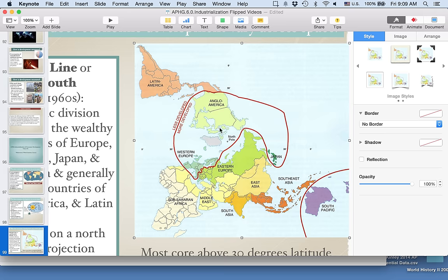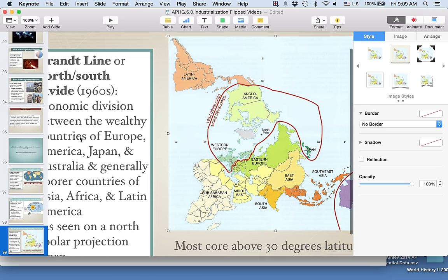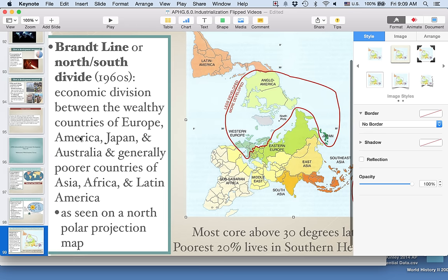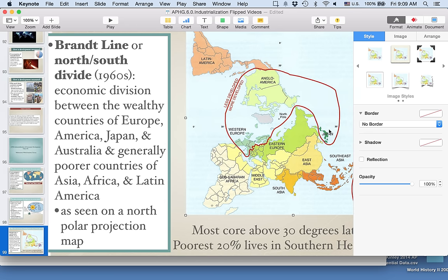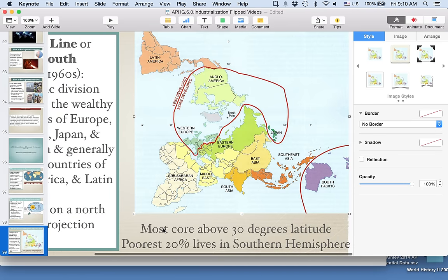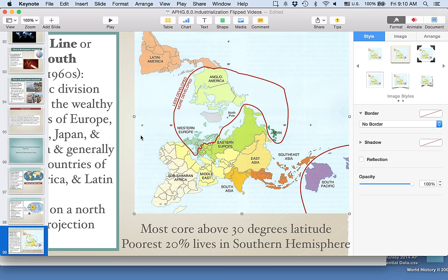This northern concentrated region is represented by the wealthy countries of Europe, America, Japan — and that's why we use 30 degrees to include Japan. Generally outside of that, in the southern hemisphere, are the poorer countries of Asia, Africa, and Latin America. The poorest 20% of the world lives in the southern hemisphere. This is not a reflection of resource distribution; it really comes back to colonialism and imperialism, where these nations went out and took over other places and created systems of dependency.